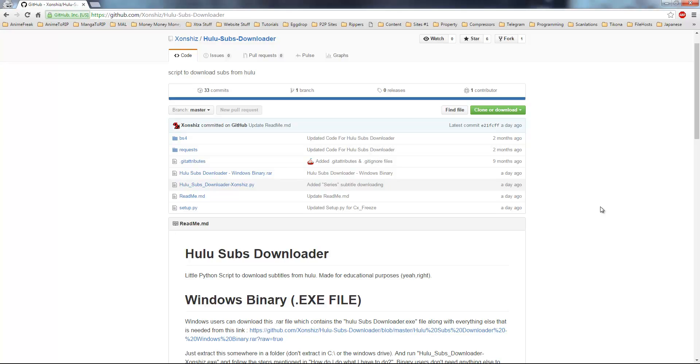Hey folks, this is Psychotic Elites and today we are going to show you how to use this Hulu subs downloader.